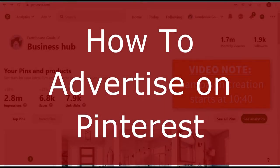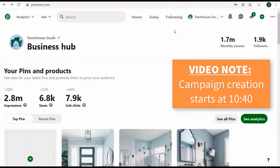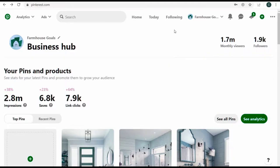Today I'm going to be going over Pinterest advertising. It's going to be my Pinterest ads tutorial for 2020, and I'm going to show you how to create campaigns that are going to drive traffic and conversions for your website.